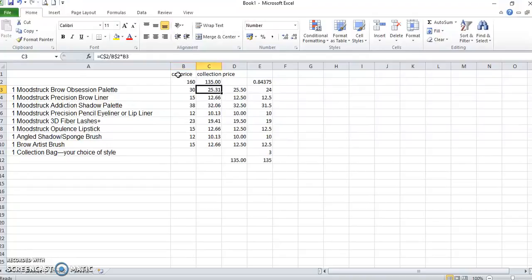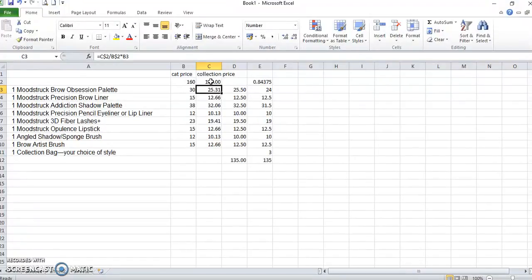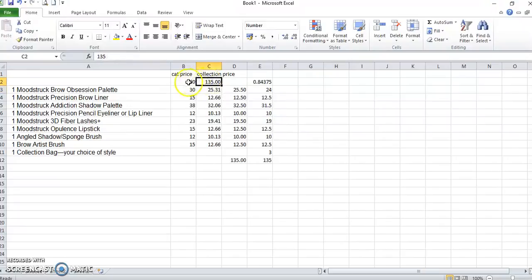Now this column here is your collection price. And what you want to do is you want to take the total value of the collection, divide it by the total value of the individual items as they would be in the catalogue. So here it would be 135 divide that by 160.